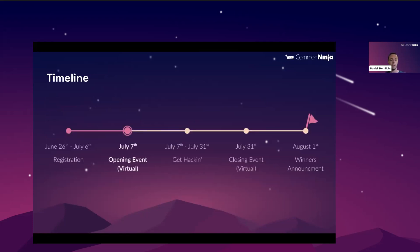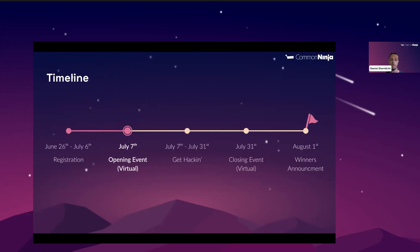Regarding timelines, so here we are today. This is the opening event of the hackathon. We are kicking off the hackathon today. In the next three weeks, you'll be able to hack like mad and build your apps. On July 31st, we'll do a closing session and present your work. And on August 1st, we'll announce the winners on social media and on Discord.